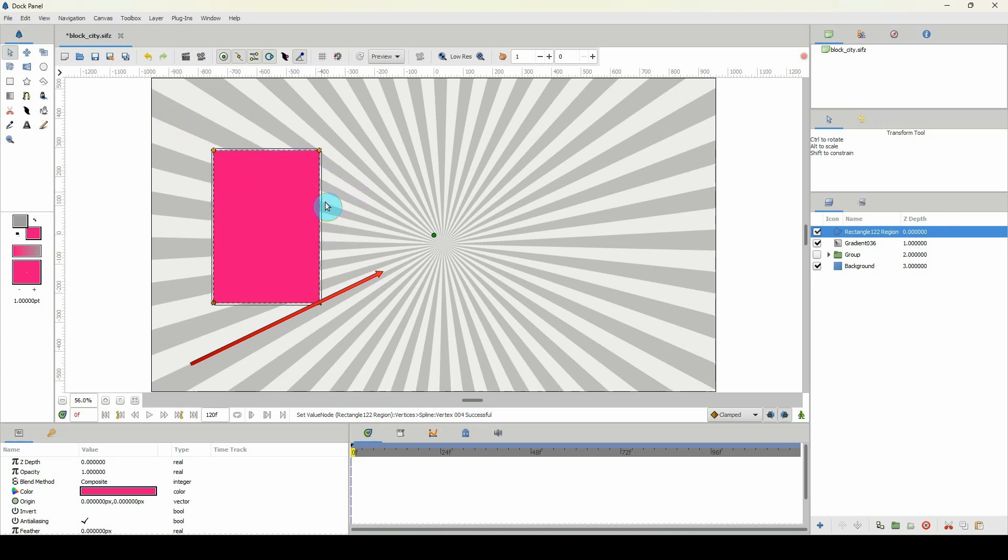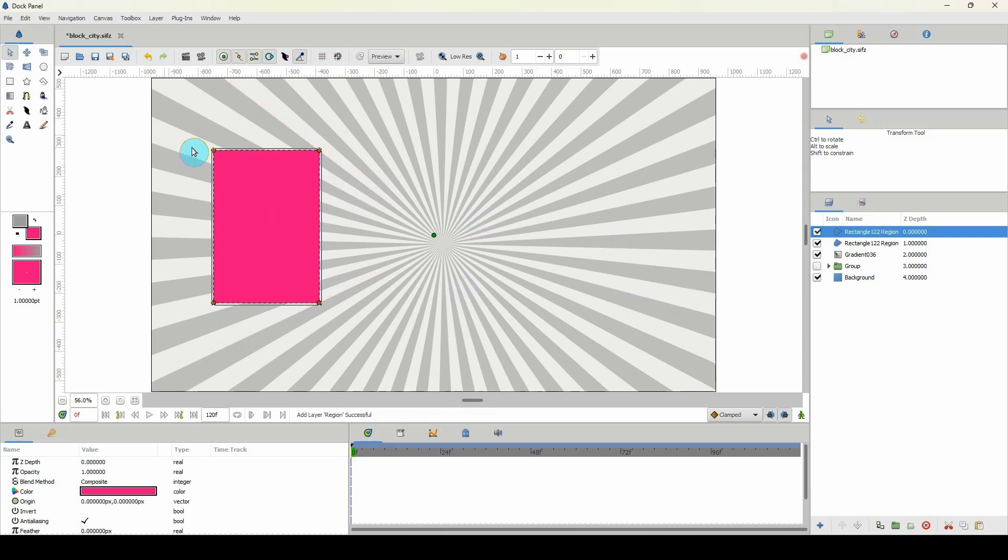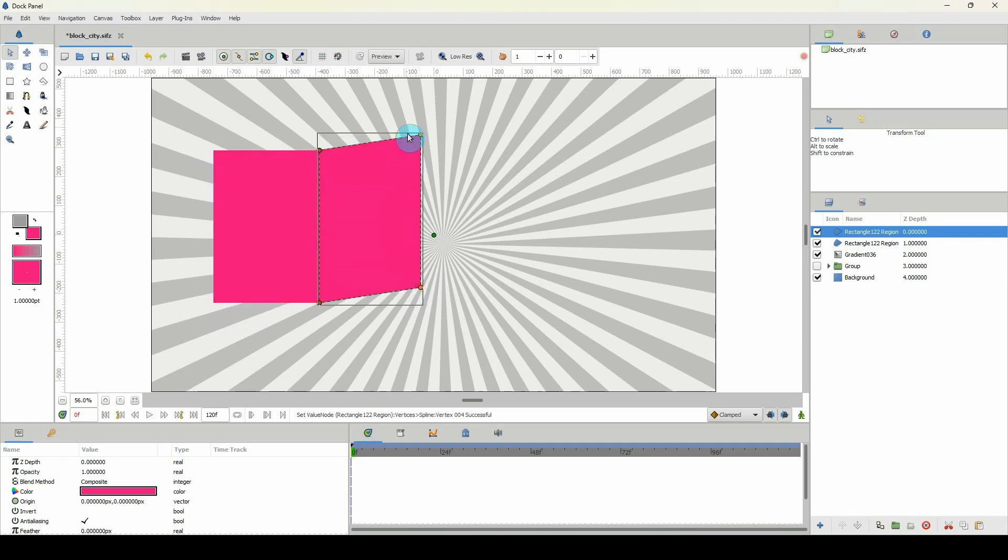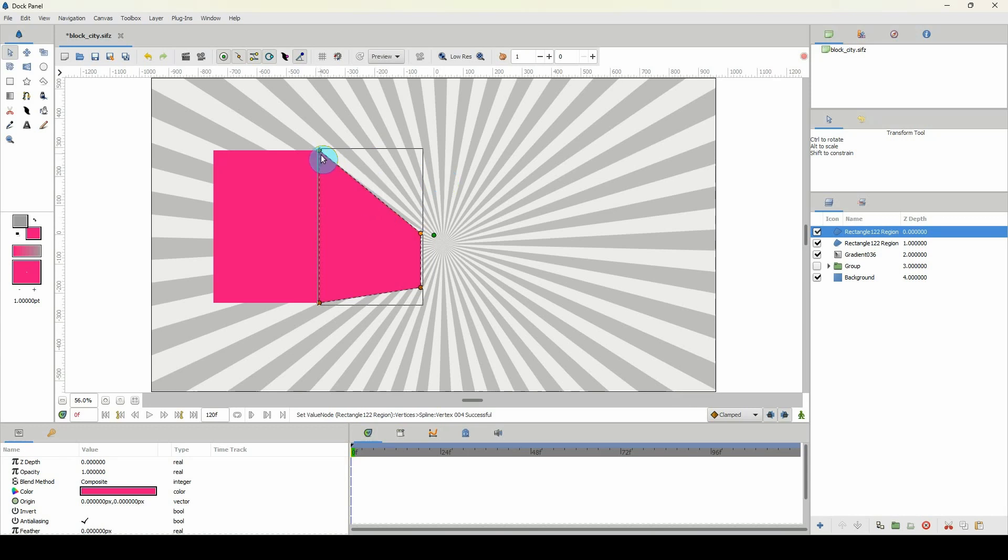Okay, then now to create the back part, you just Ctrl+C, Ctrl+V, so we duplicate that and move these points down here, and just decrease the points here. Make sure that the points are following this line here, so just move this up like so.